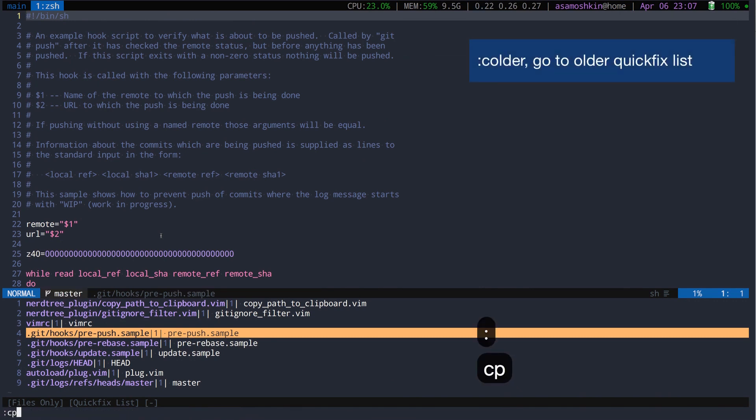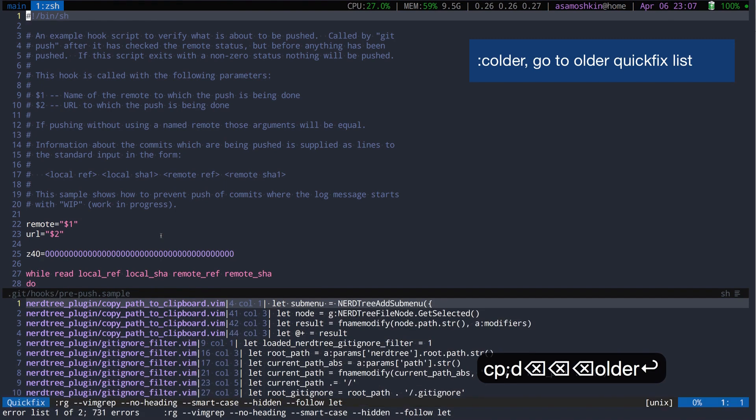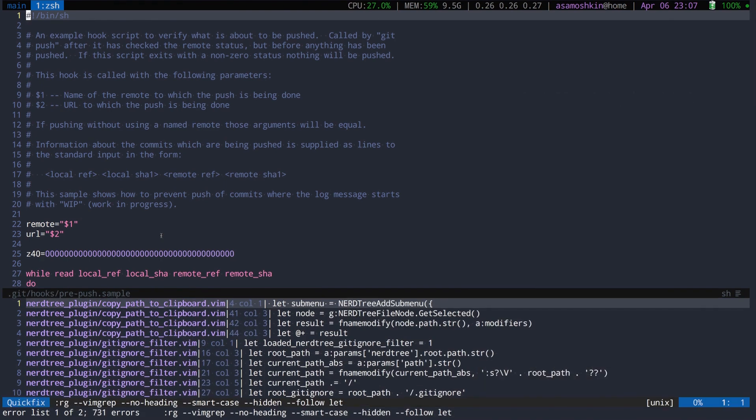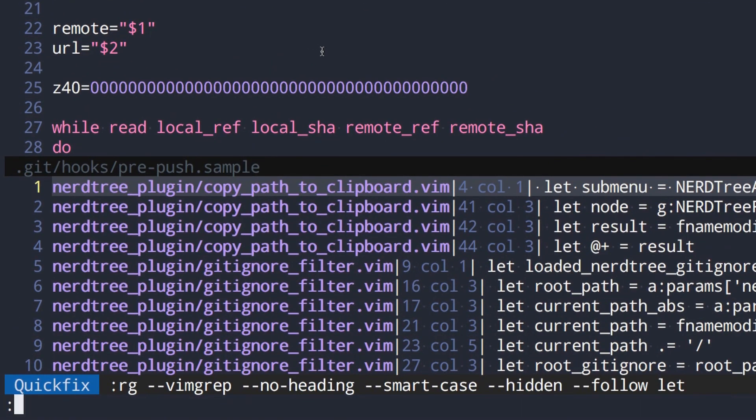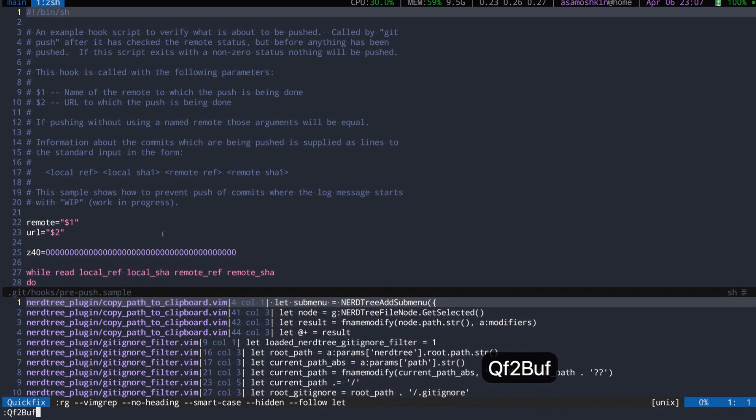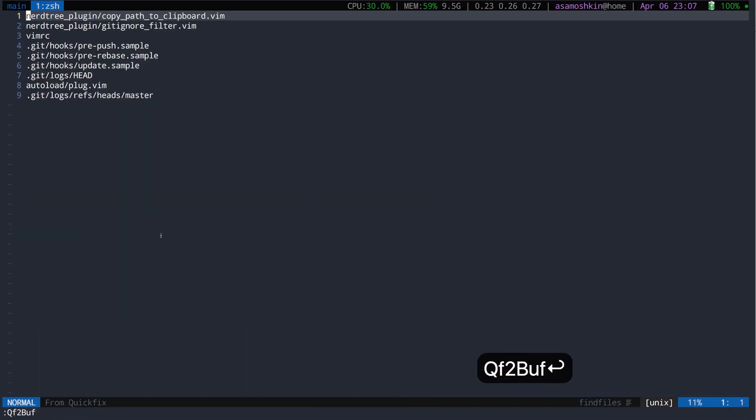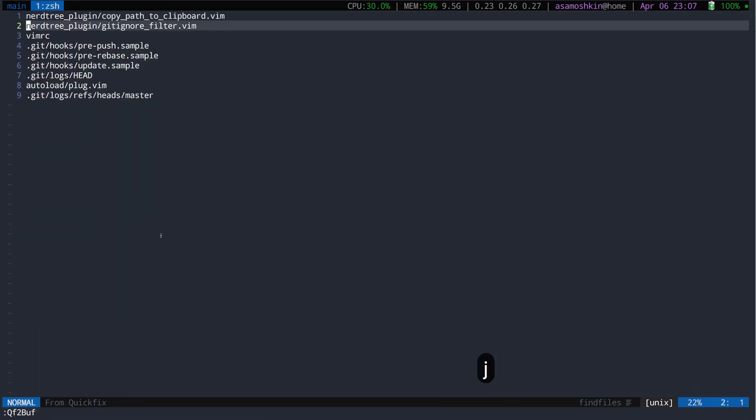Once you are done, get back to original list using see older command. The same effect can be achieved by converting quickfix list into a buffer.